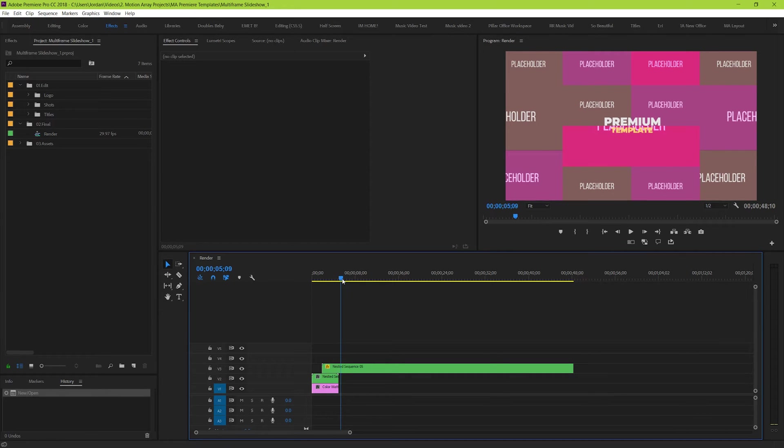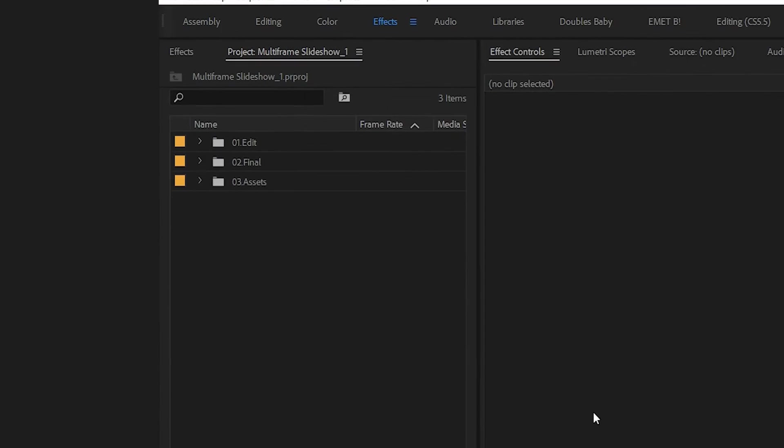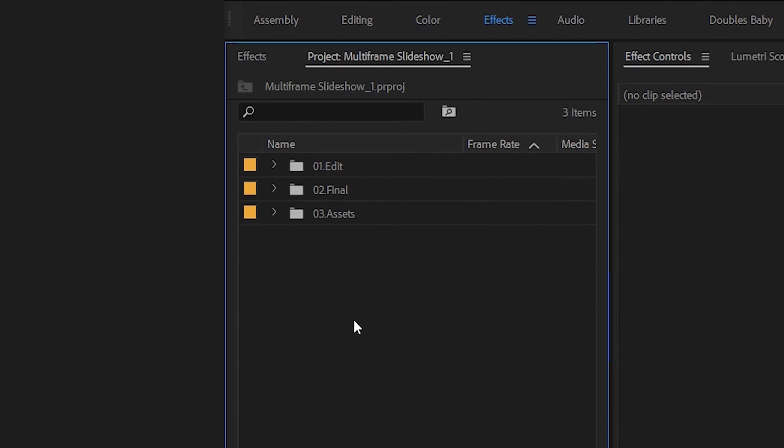So to start actually working with our template, let's go to the project manager over here. The first thing you should notice is that you have folders, and your folders will likely be very similar if not exact. You should have an edit or media folder, a final folder, and an assets folder. Don't worry about either the assets or final folders. We just want to worry about the edit folder for now.